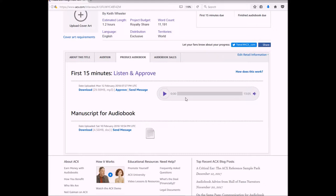Now this project, as you can see, is estimated to be about 1.2 hours long. So I want to listen to this first 15 multiple times to make sure that everything is caught before he spends his time doing the rest of it.